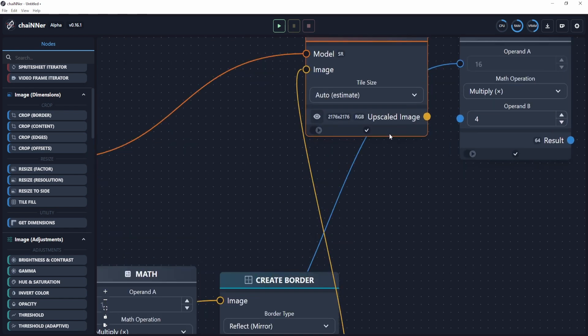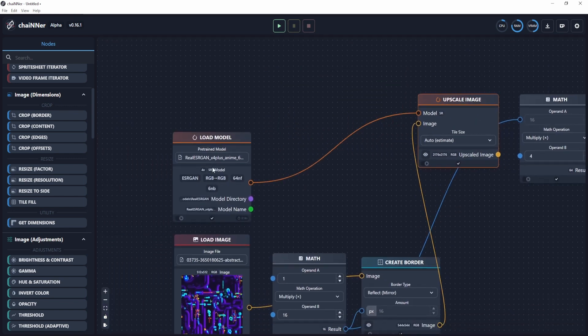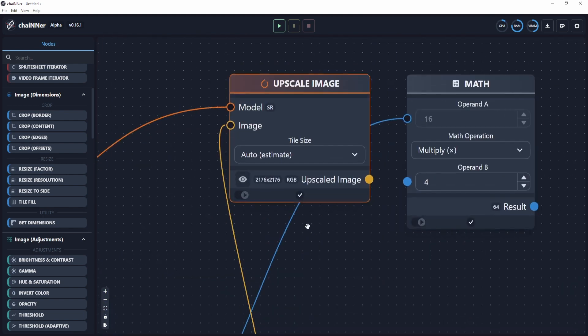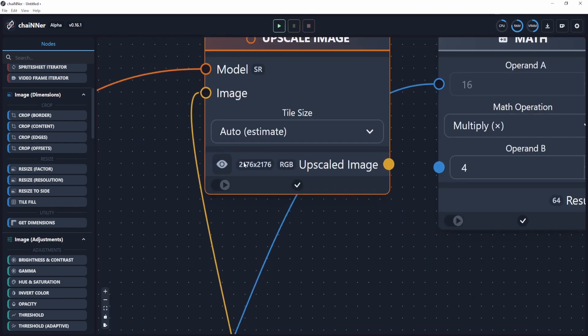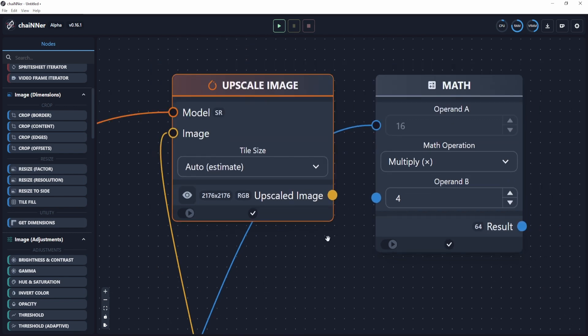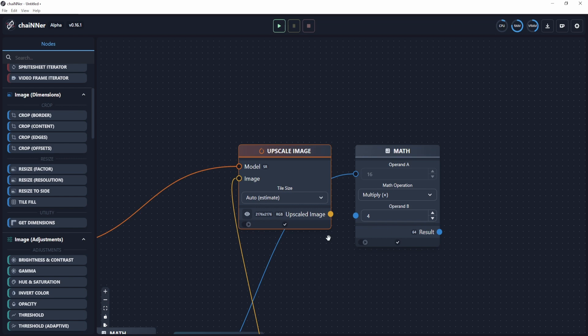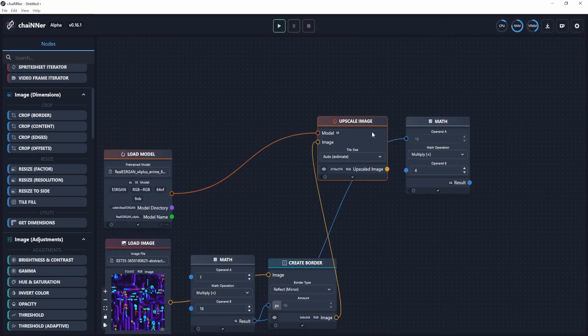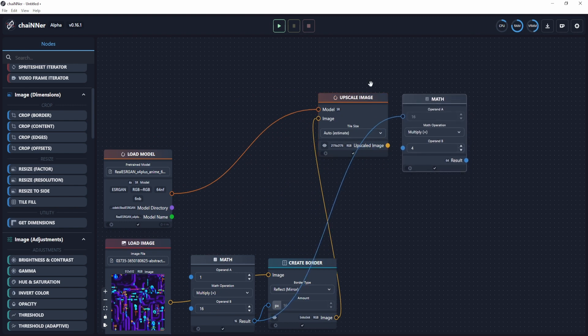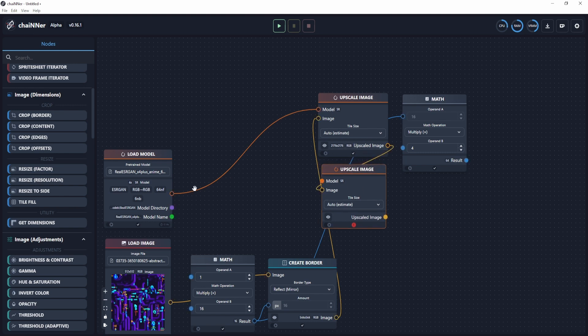From here, you can see the resolution it's at right now. Since this is a 4x model and we're using a 512 by 512 generated image, it will come out as a 2K image once it's upscaled. Right now, there's no easy way to resize things so conveniently into 4K or 8K. So the usual workflow is just upscaling it enough, then downscale it back down to the resolution that you want. Since we want 4K resolution, we need to upscale it again. I'm going to copy this, then connect the upscaled image to this one.